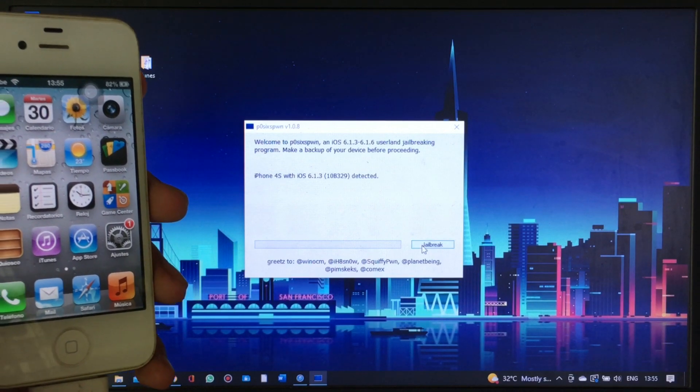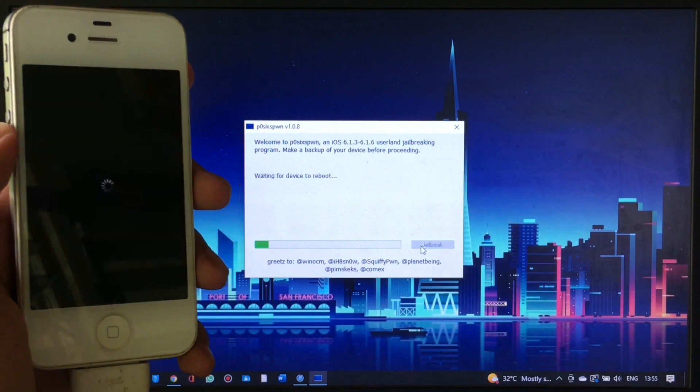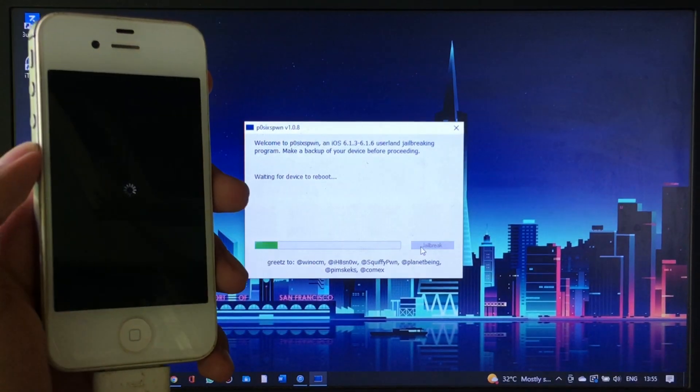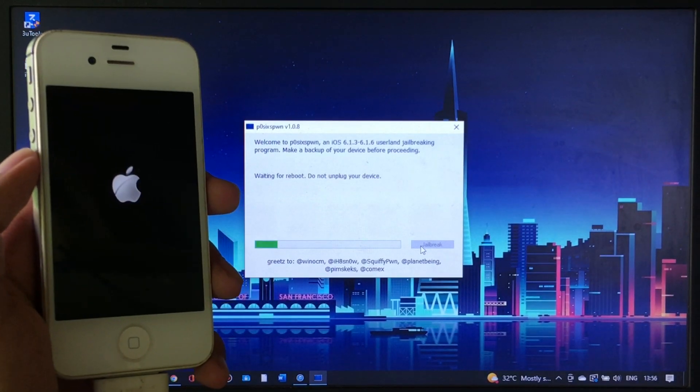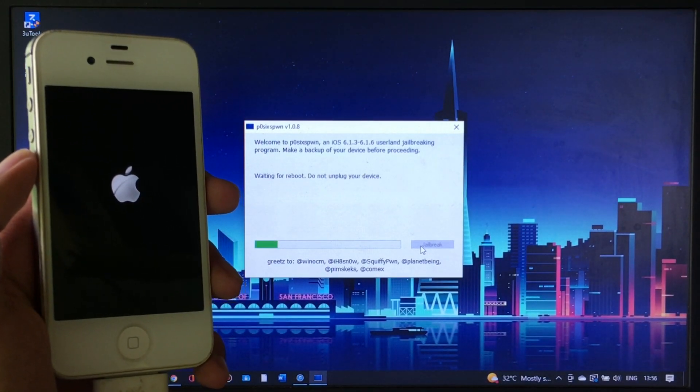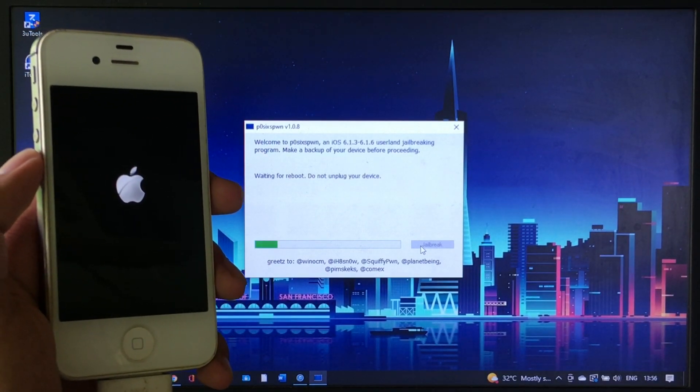Click Jailbreak and the jailbreak process will begin. Wait for your iPhone to get rebooted until the jailbreak process is complete.